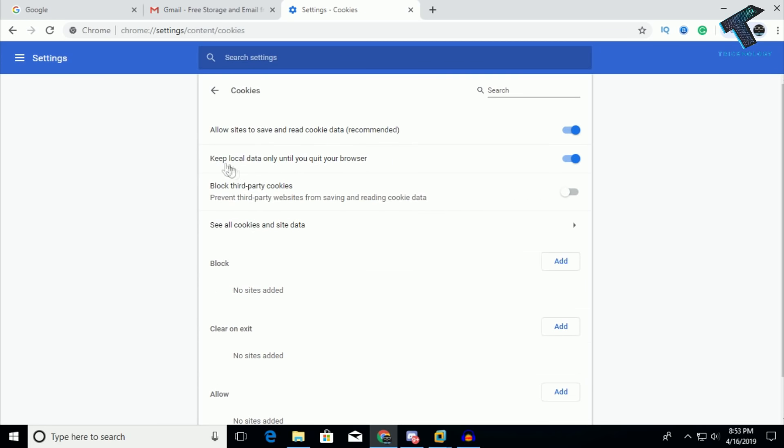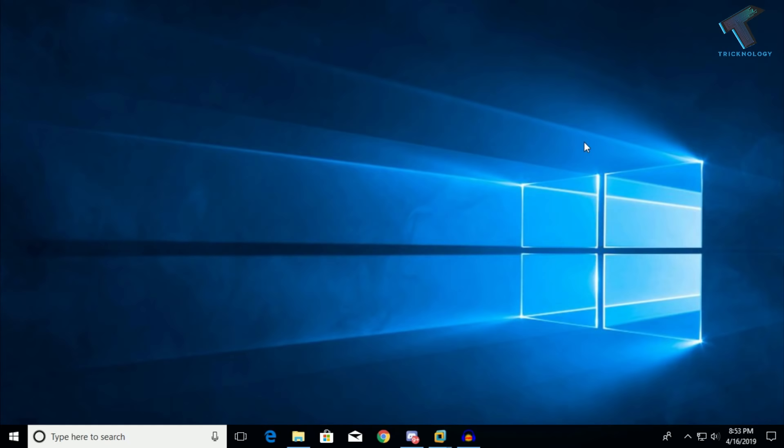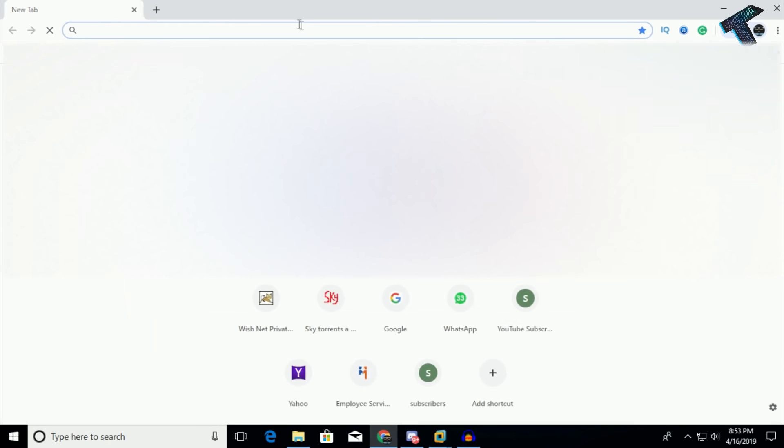Now you will get one option that says keep local data only until you quit your browser. You have to disable this option on your browser and after that reopen your Google Chrome and it will fix your problem.